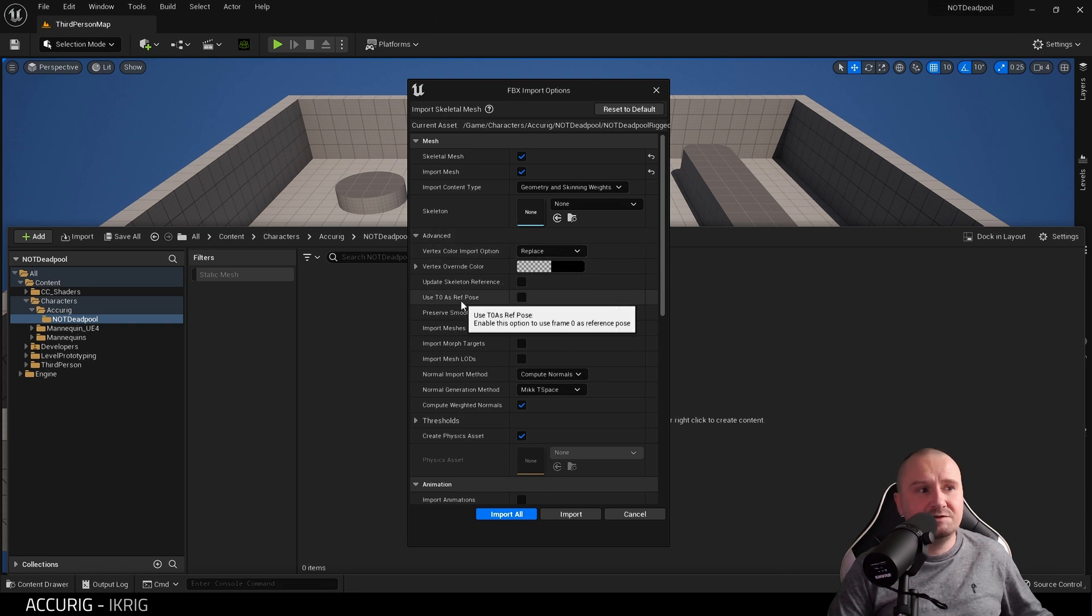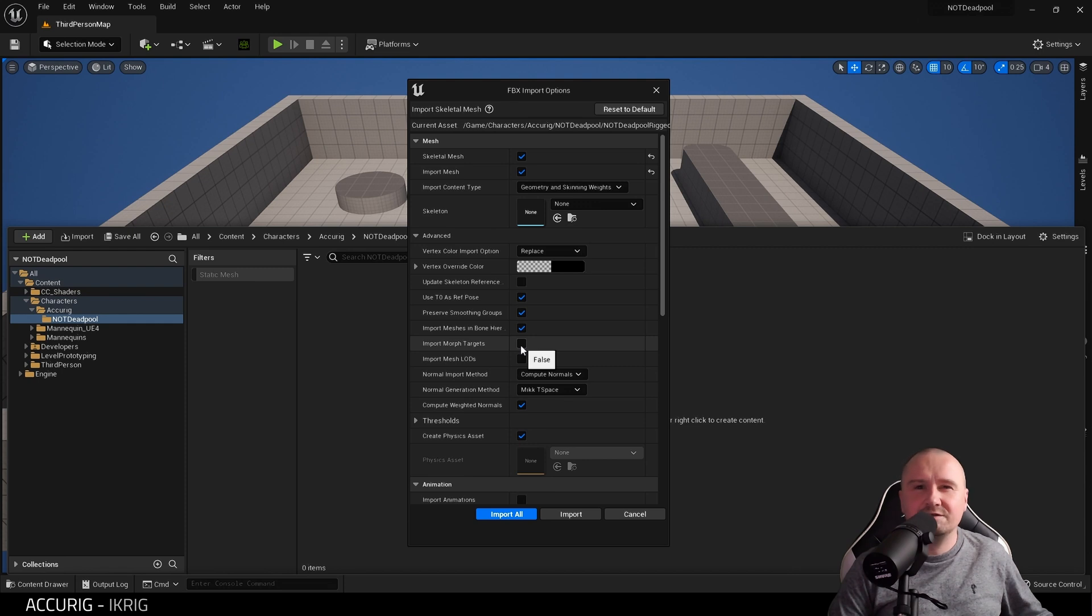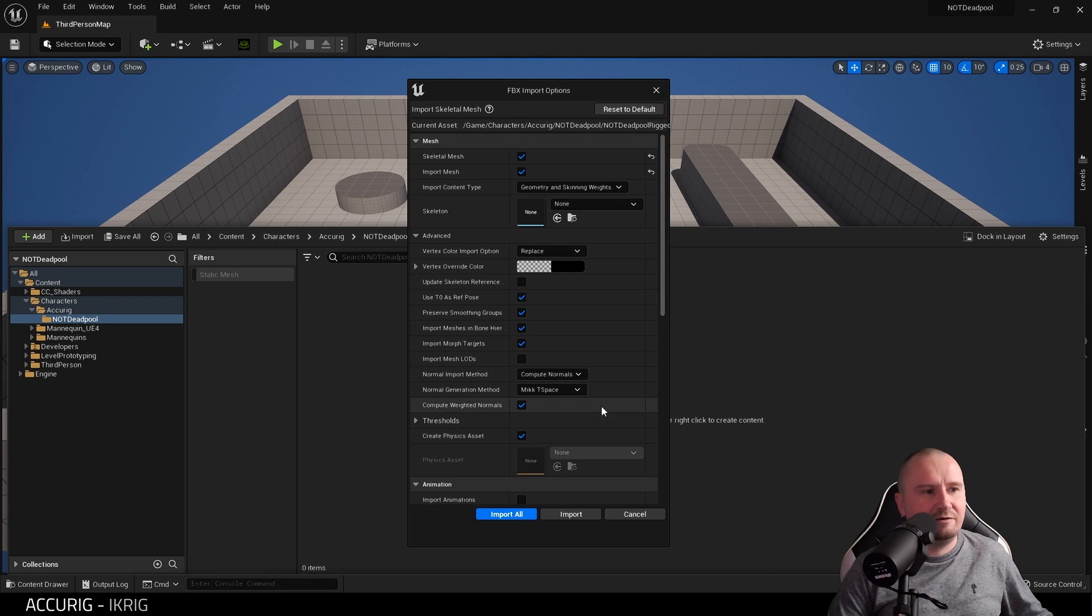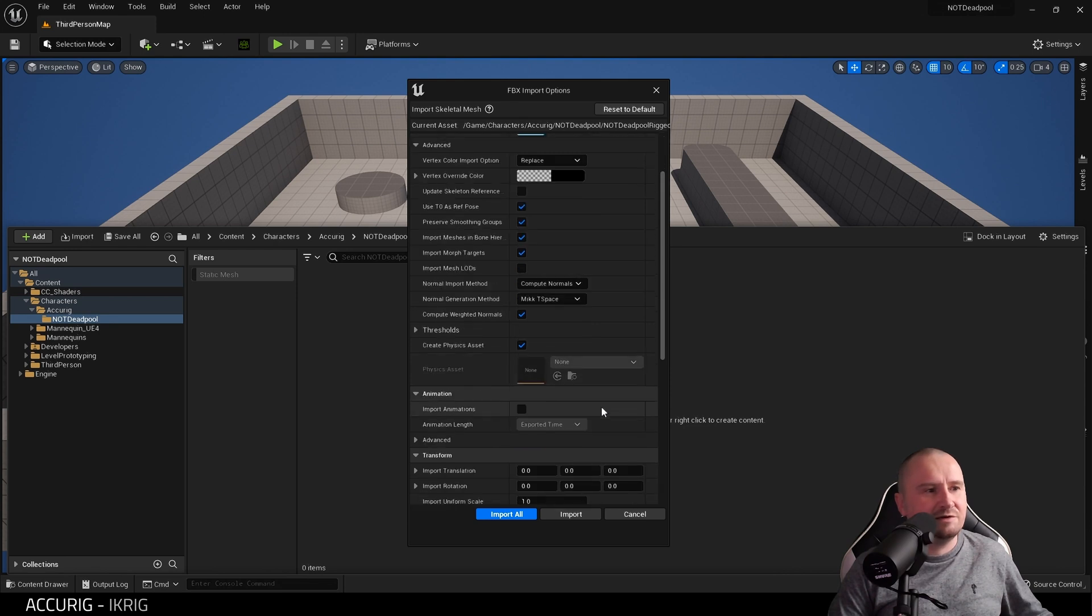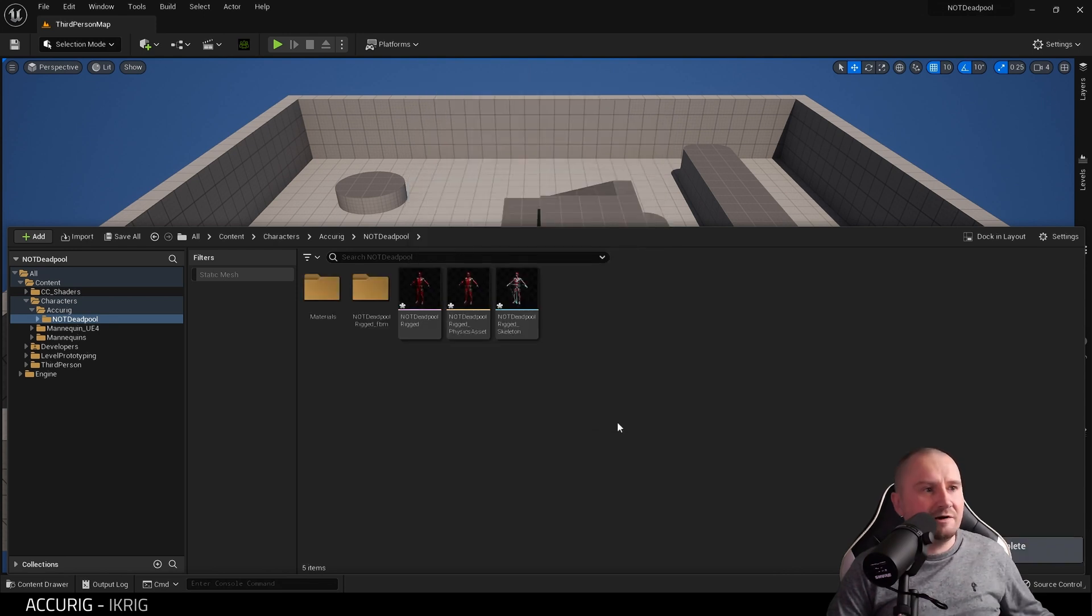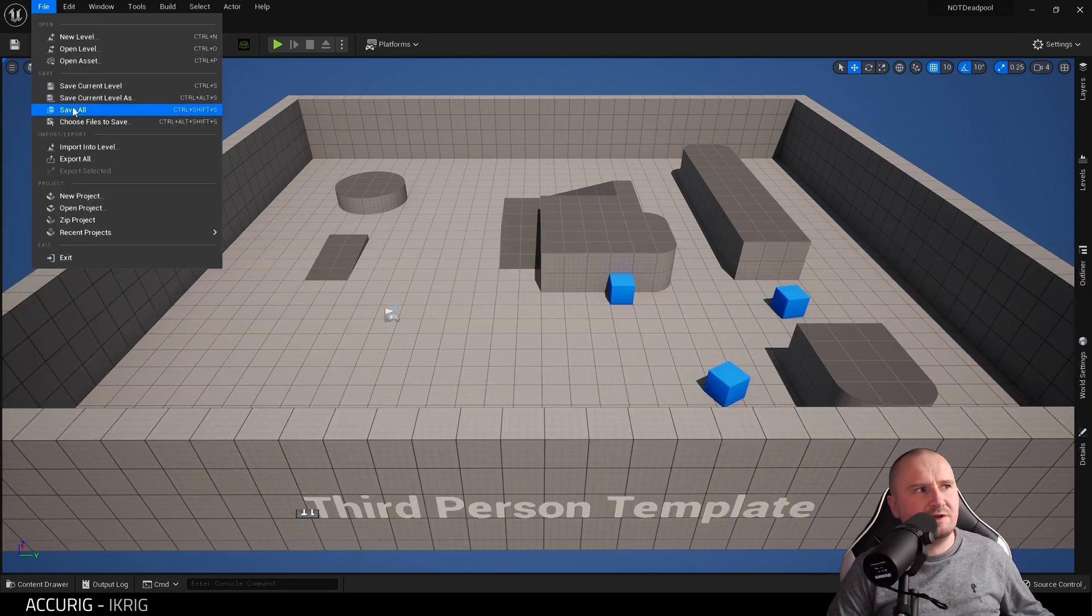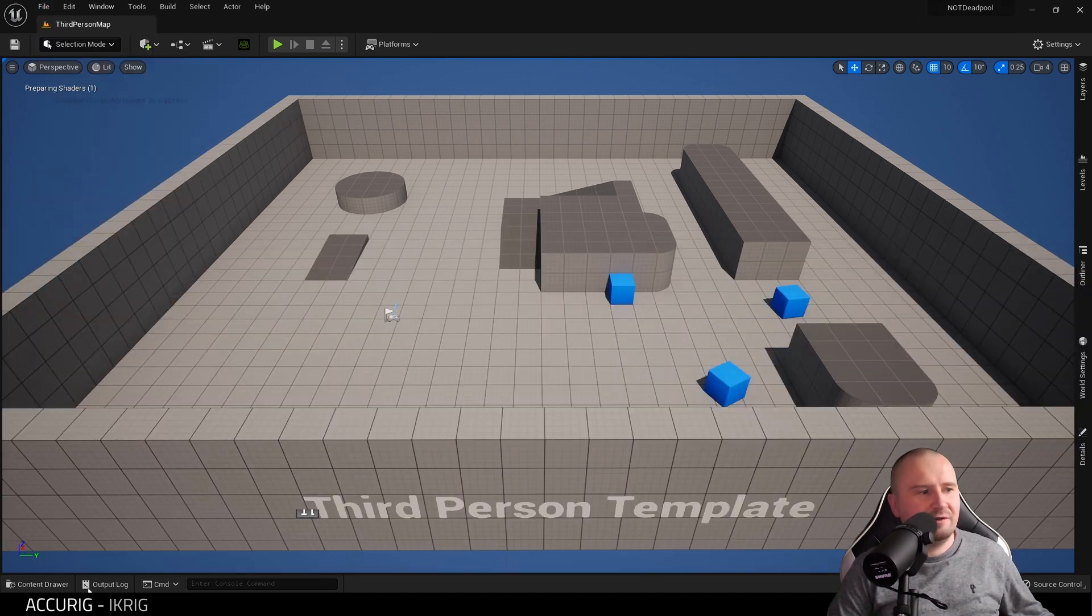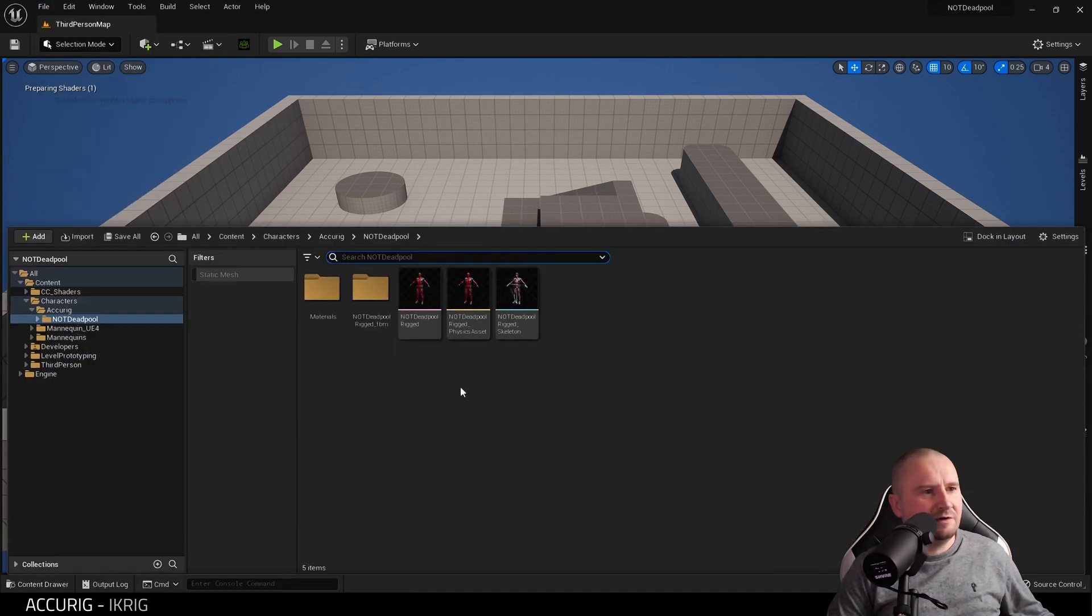Use T0 as Reference Pose, and I'm going to click on Morph Targets. It's unlikely that the character has morph targets, but it's just force of habit. Then everything else is fine, and then Import. The character is now imported. I'm just going to do a quick Save All in case we have any crashes or anything.